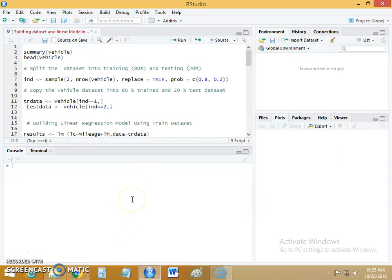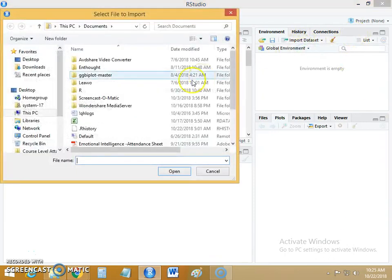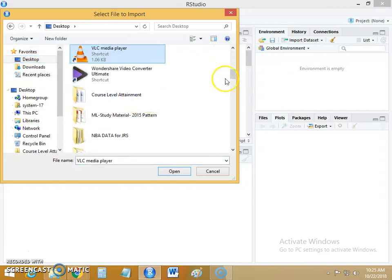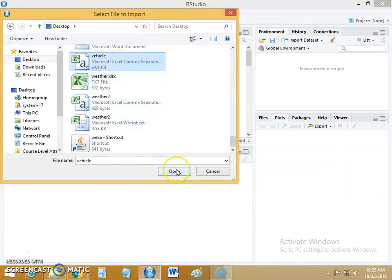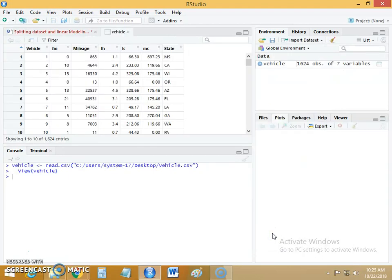Good morning. Today we will see how to implement the linear regression model in R. We import the data set, which is on the desktop named the vehicle data set, and we import it into RStudio. This data set has 1,624 observations.